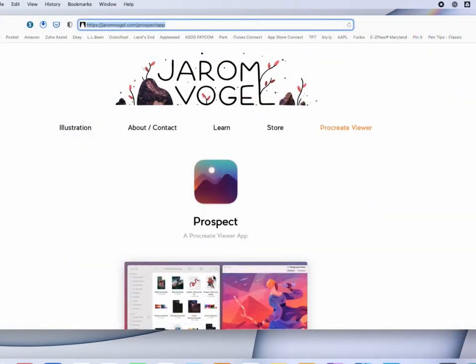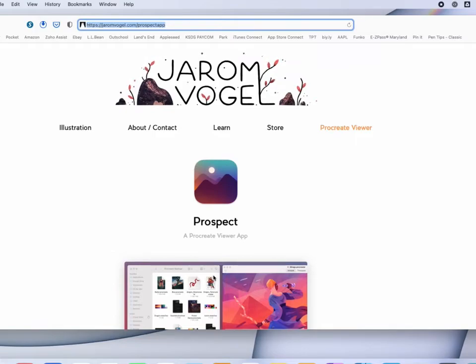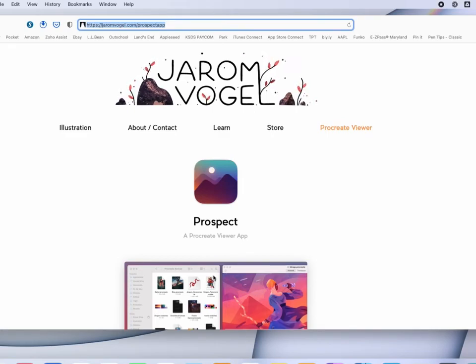So as you can see, Prospect is a fantastic app for accessing Procreate files on your Mac, seeing previews of them. If you have a ton of Procreate files in a folder and you need to find one, this is a great way to do that, and to see that preview and find the file you need instead of opening every single file up in Procreate.